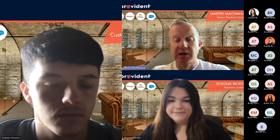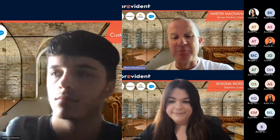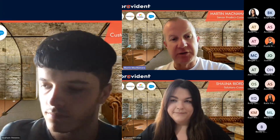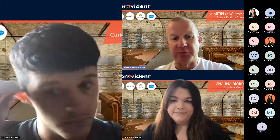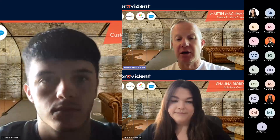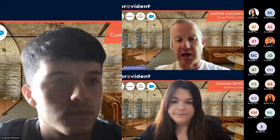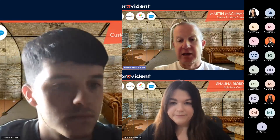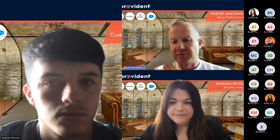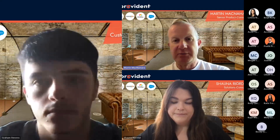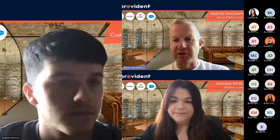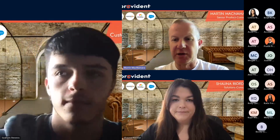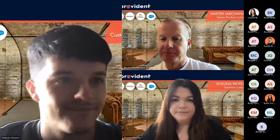There was a question about cost - yes, there is a cost associated with Make. It's relatively small, starting from around nine dollars a month depending on the level you need and how many operations you're doing. Happy to talk to anyone in more detail about that. If there are no further questions on Make, we'll hand over to Graham to run through some next topics.